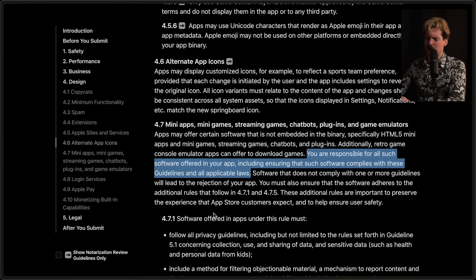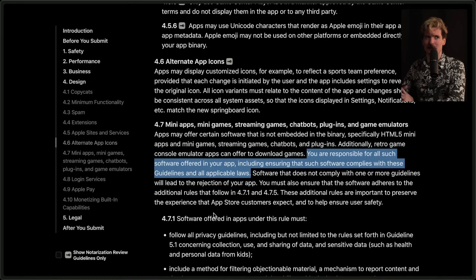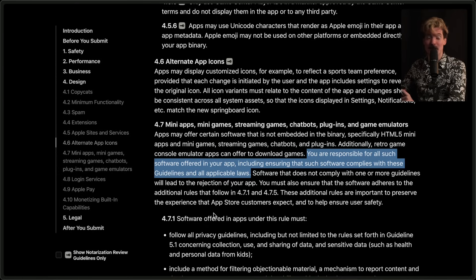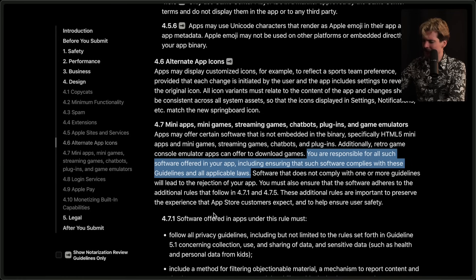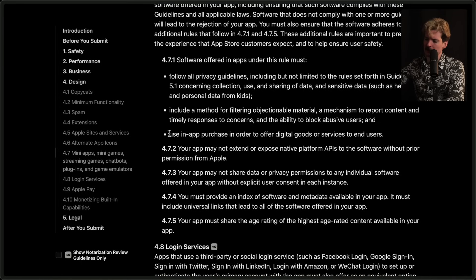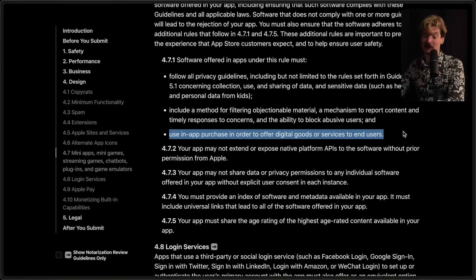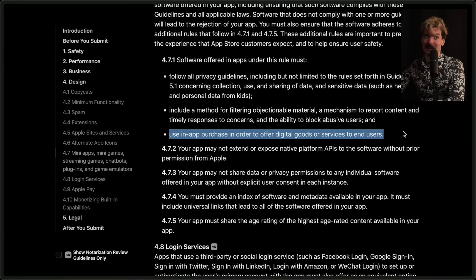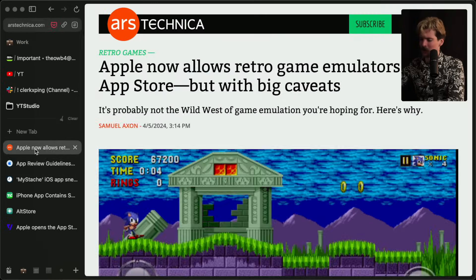My expectation for what they're going for here is that companies like Sega — that might not even make consoles anymore — could have a little app with all their Dreamcast games that you could download and buy, and it would emulate them. This will also make those little mini controllers you put around your phone much more compelling. I'm excited to see what companies do with this, but I don't think individuals making emulators is the goal here. And as you can always expect with Apple, if there are in-app purchases, they have to be done through Apple's in-app purchase platform so they can make their 30%.